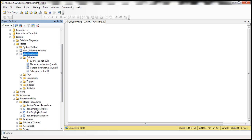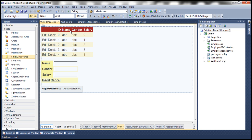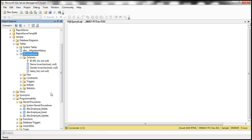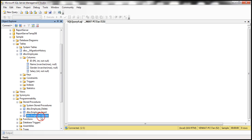Look at the naming convention used: Employee_Delete, Employee_Insert, and Employee_Update. Employee is the name of our entity. These stored procedures are automatically generated by Entity Framework.